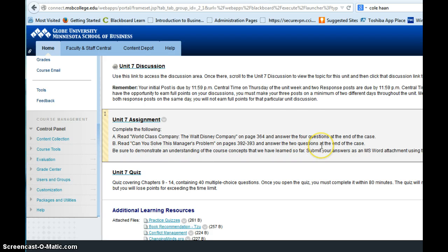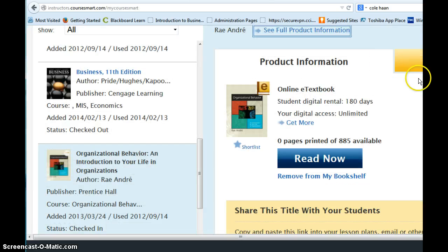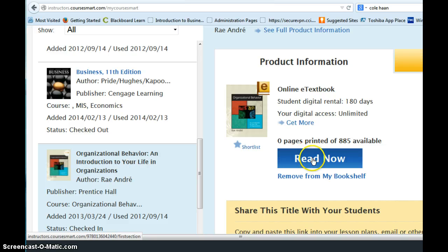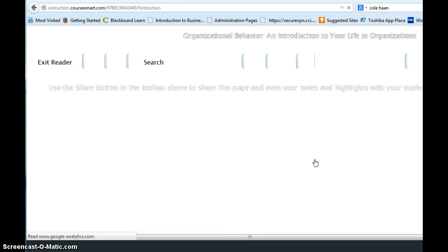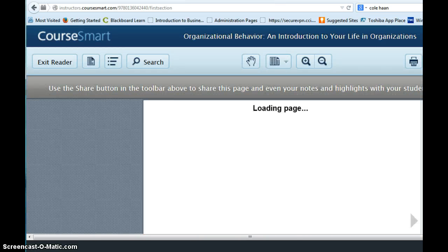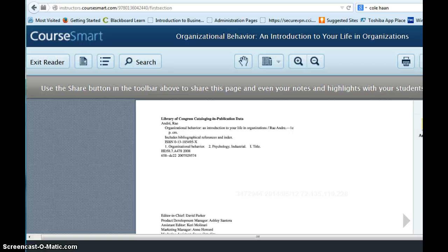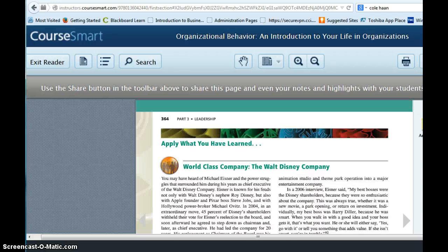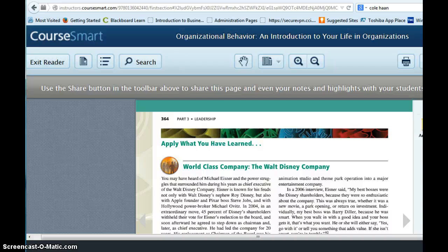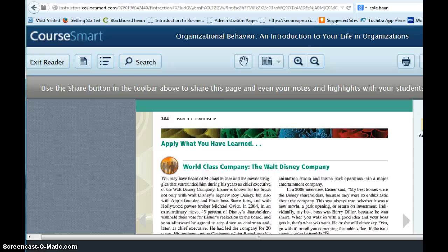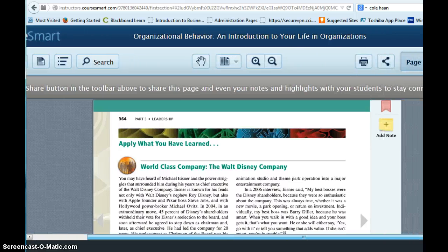the first part of it is on page 364 and it's about power at the Disney company. So we'll take a look at that quickly on page 364. And you're going to read an article about the Walt Disney company.